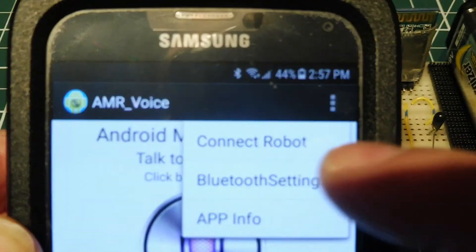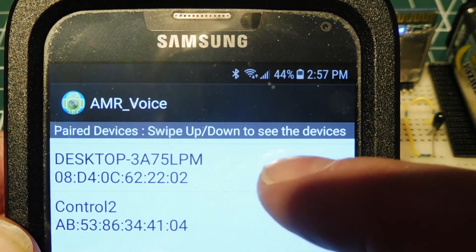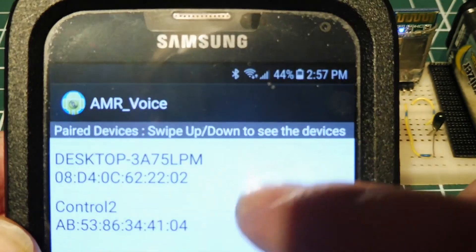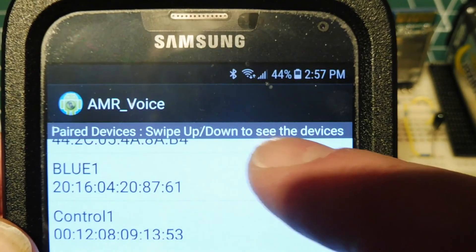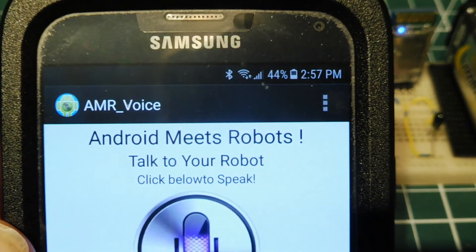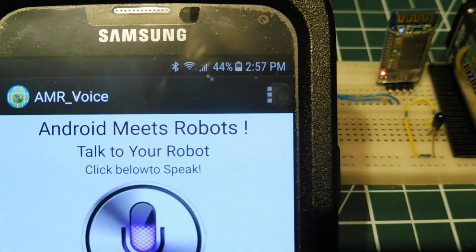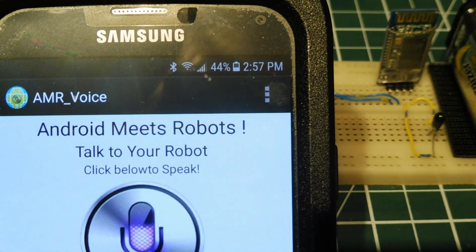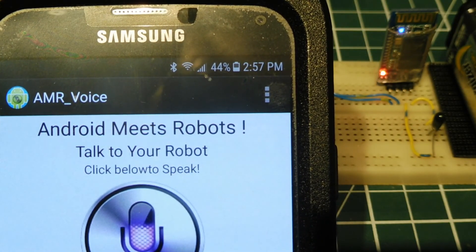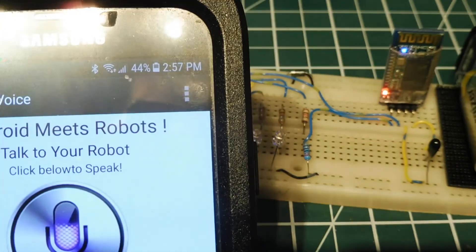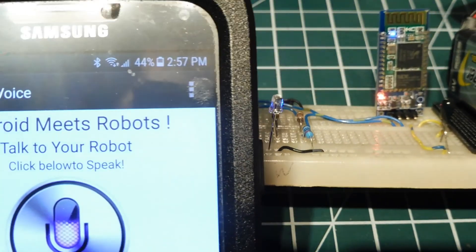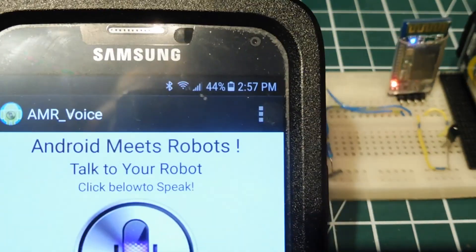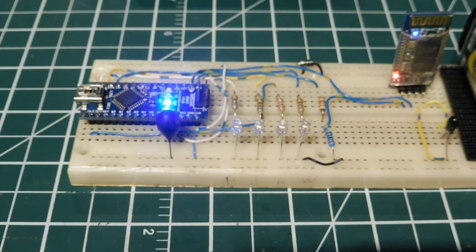So we pair it. Once it's paired, you can see the LED stops flashing on the Bluetooth module. So we're ready to send commands.